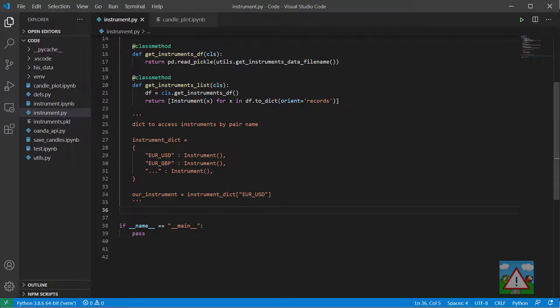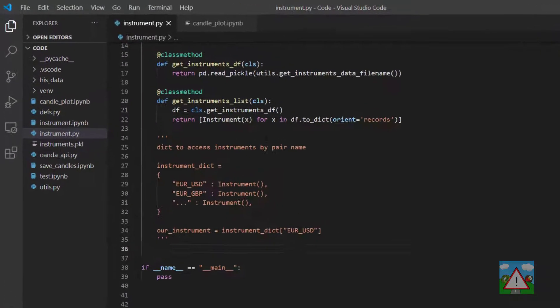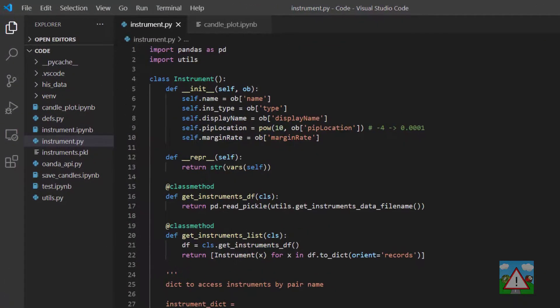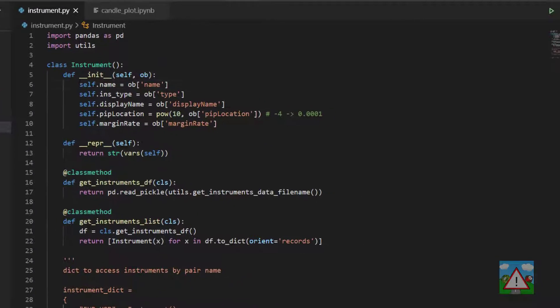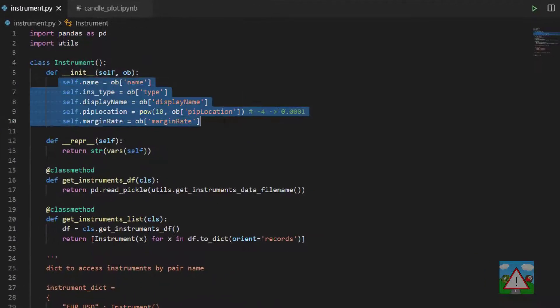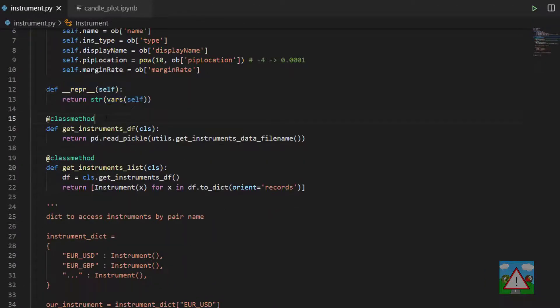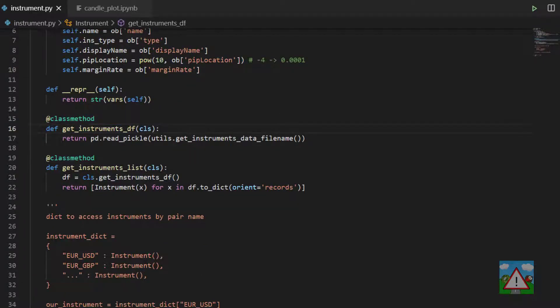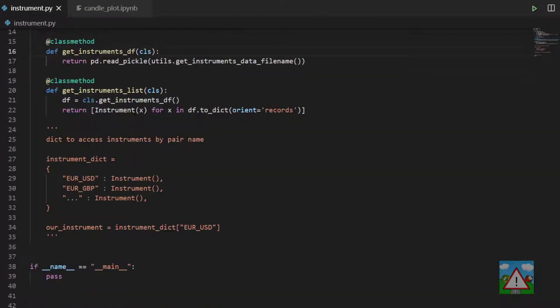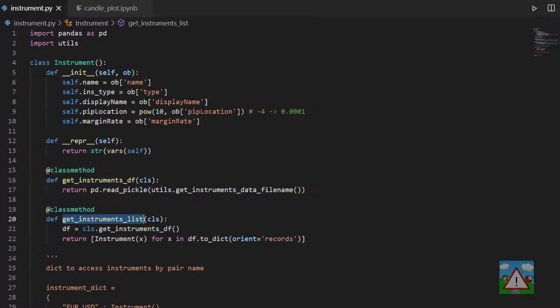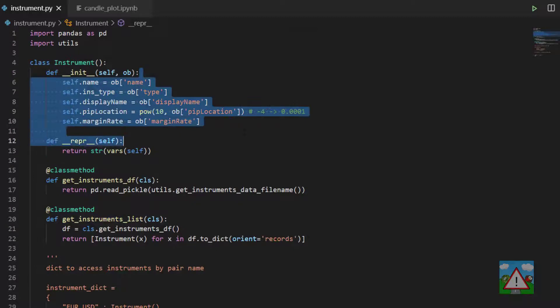Hello and welcome to this video where we're going to make a small update to the Instruments class. So you remember in the class that we'd set up these properties of our class and then we had our representation and we had these two class methods, one that gets us a data frame of our instruments and one that gets us a list of our instrument objects as well.